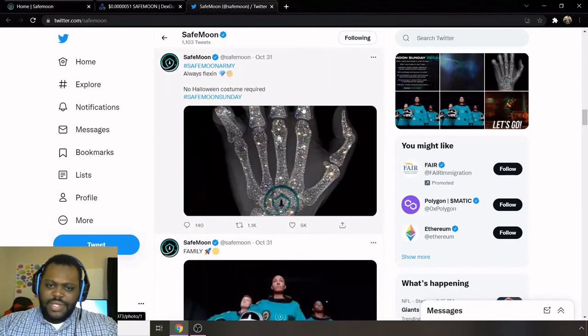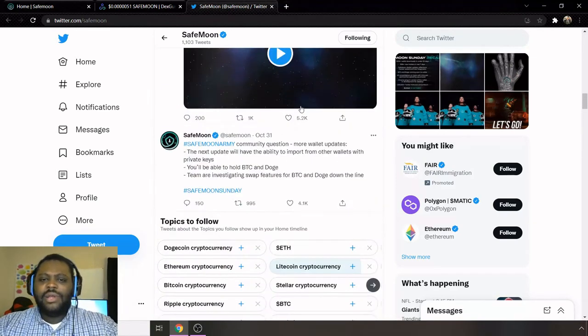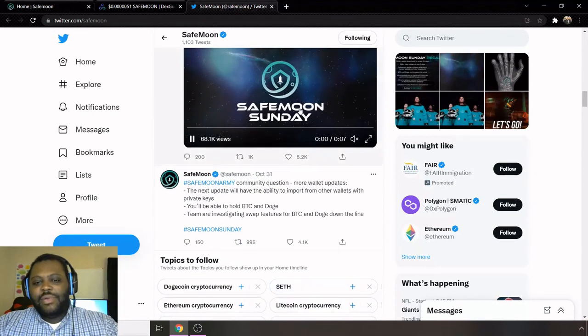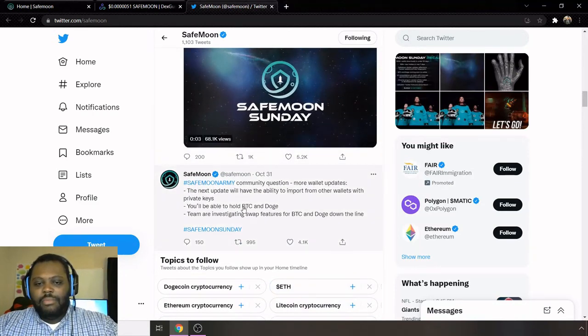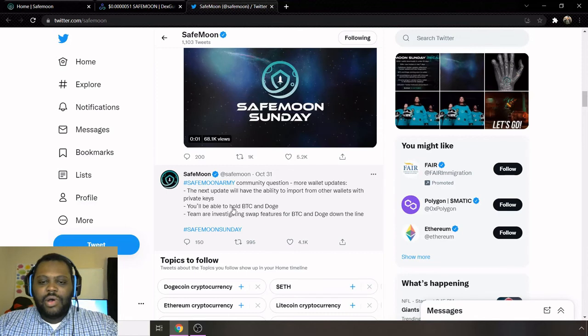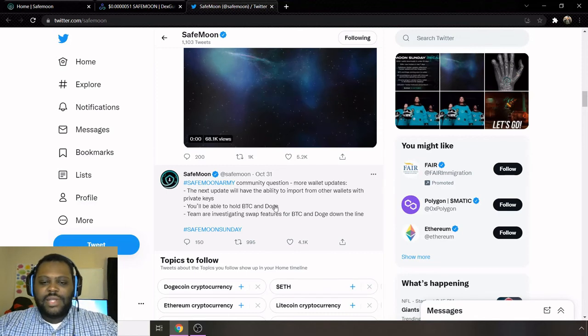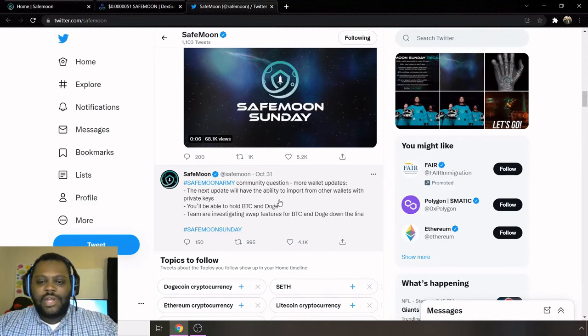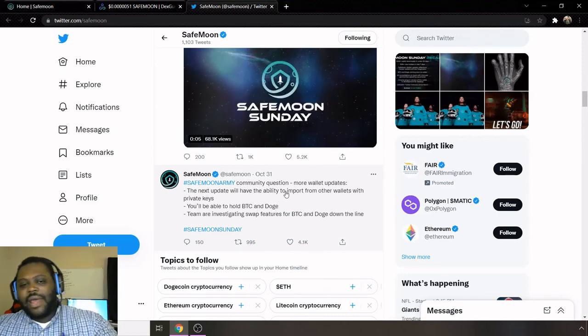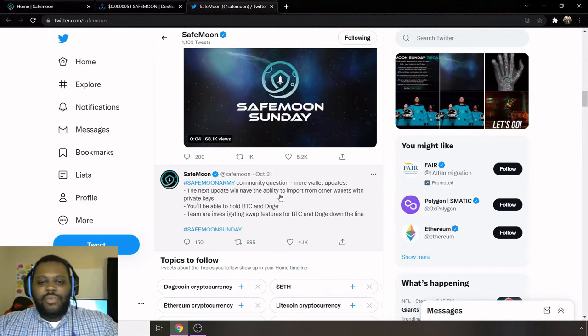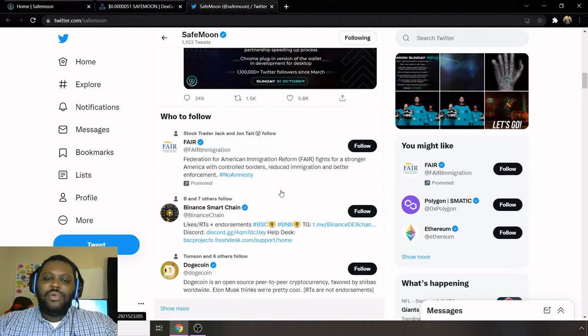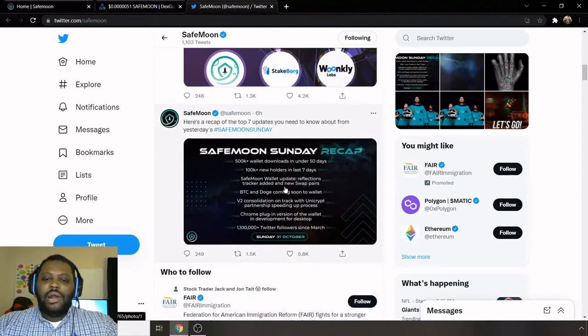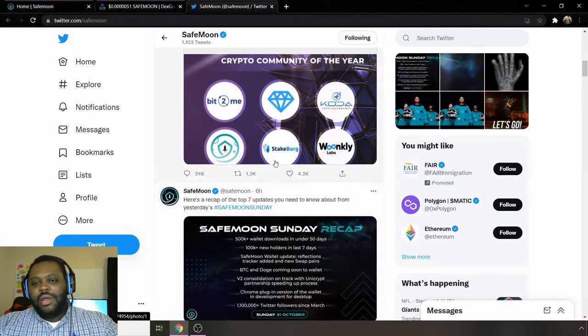So shout out to everybody holding SafeMoon. It seems to be continuing to grow more and more. It's saying you'll be able to hold BTC and DOGE, so definitely going to be excited about that on the SafeMoon wallet.